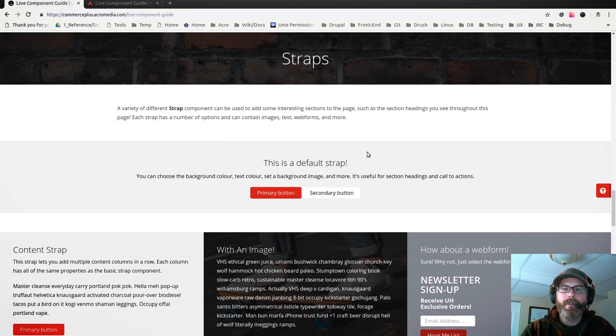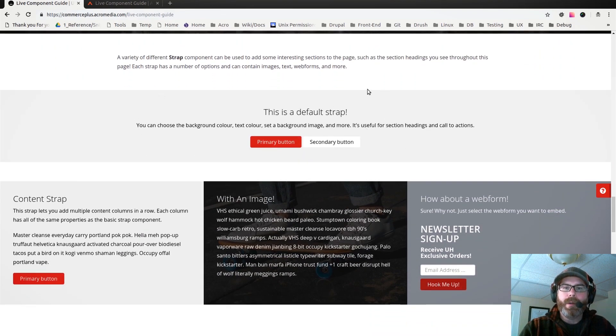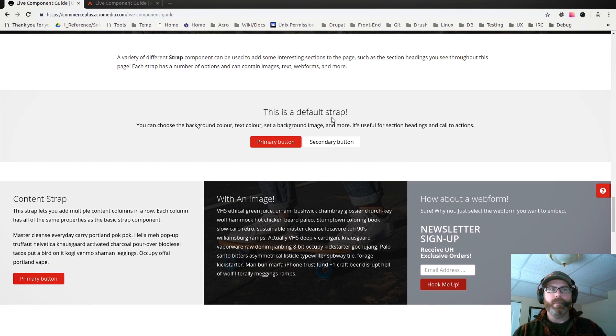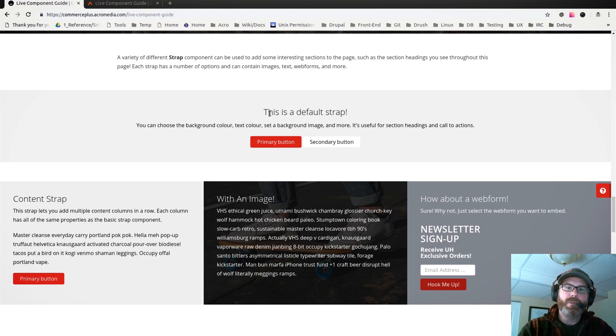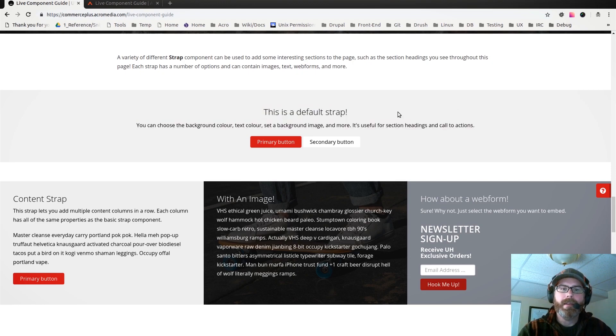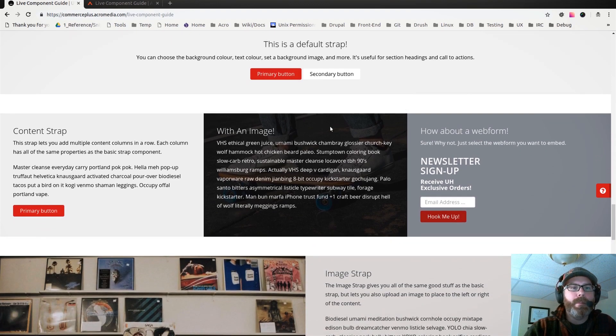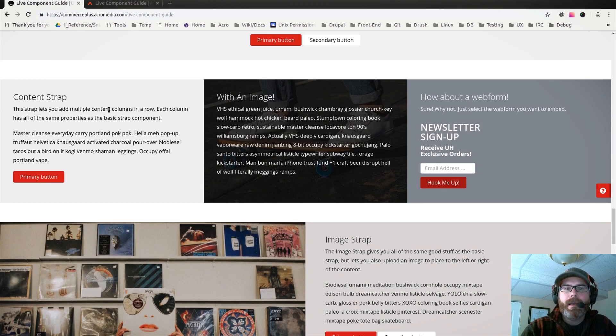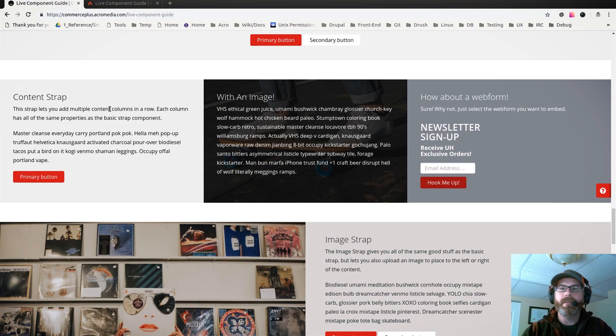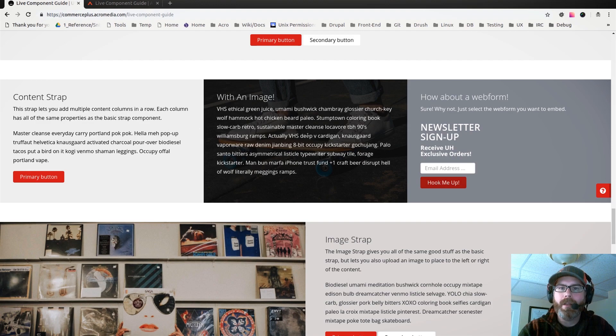We have a variety of different straps. Here we have just a default basic strap, and again this background color and the text color can be changed per strap in the backend. You can also add images or whatever, this is just a WYSIWYG editor adding in that text. We have a strap that has content columns, and this one will take however many columns you add and split it up into equal spaced columns with content in it.